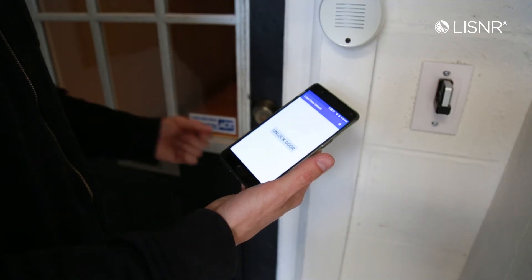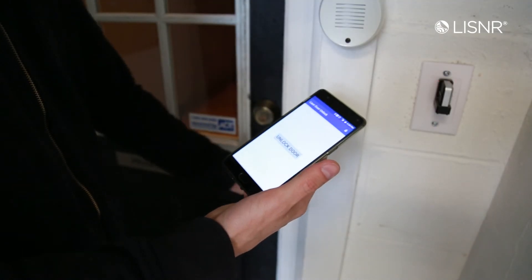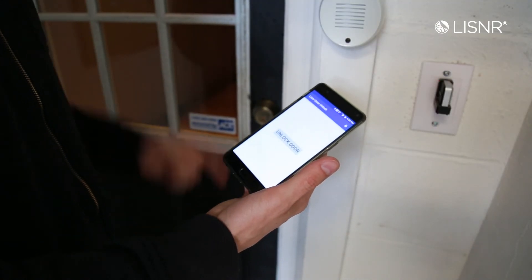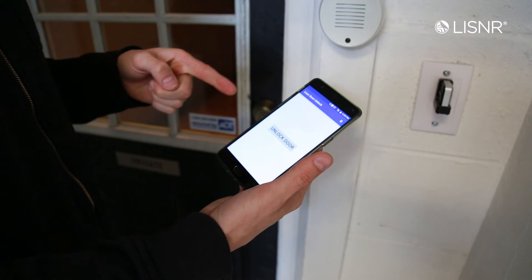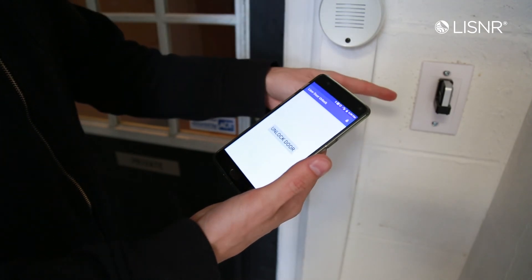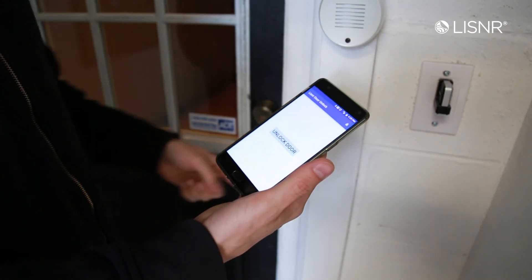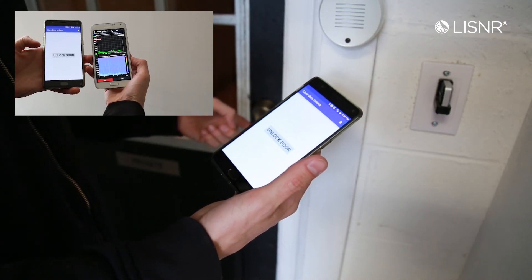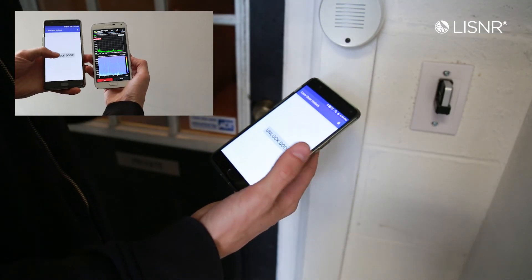Right now the door is actually locked and what I'm going to do is play the tone. The microphone will pick it up and it should activate the unlocking mechanism for the door so we can get in.